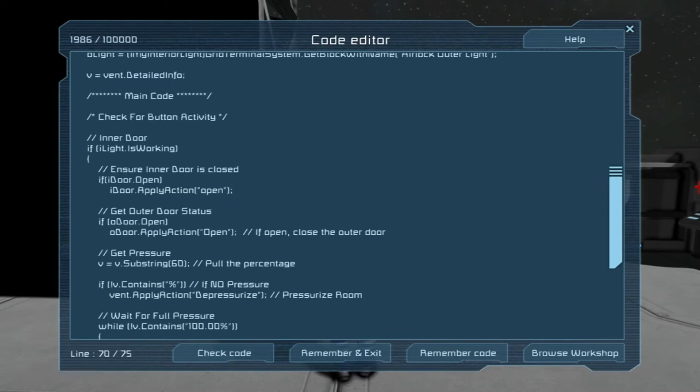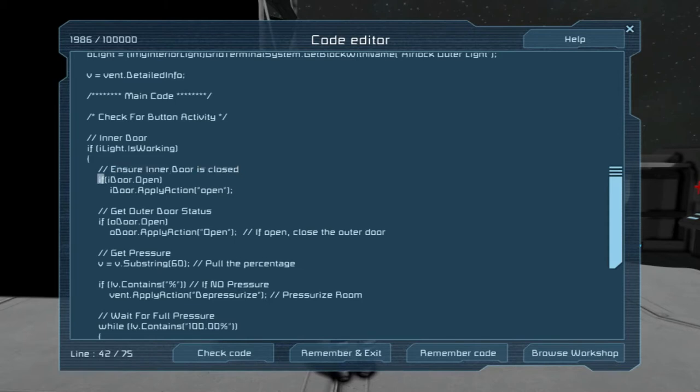It's assuming you're on the inside of the ship and you want to go into the airlock, but the outer door's open. What it's gonna do is check if iLight is working — that's the inner light, the green one. That signals the code that I want you to open the inner door. It ensures the inner door is closed, as a precaution — just in case somebody accidentally opened the door and then pushed the button.